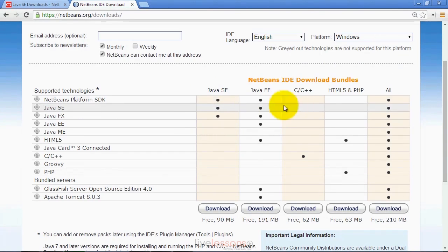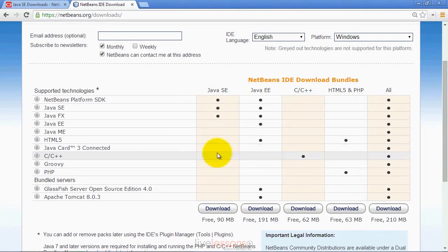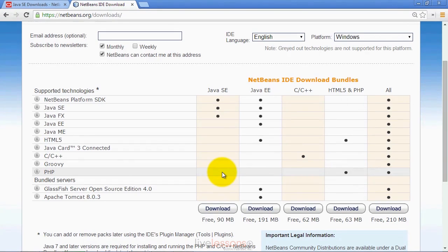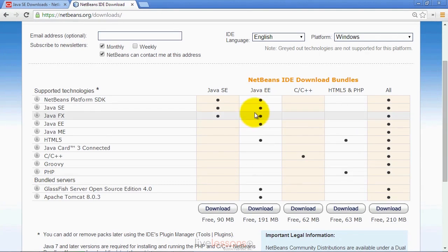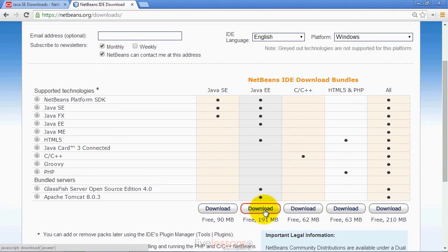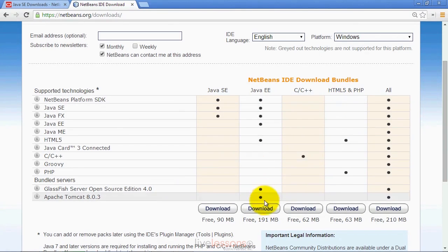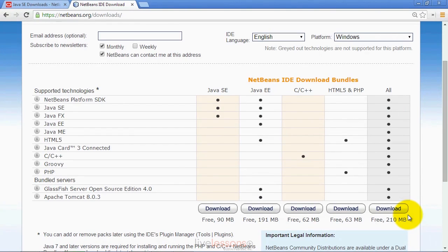The default download from the Oracle site is the basic Java SE download bundled with the JDK. In some later chapters and live lessons videos, we demonstrate Java Enterprise Edition features using the NetBeans IDE. For those, you would use the Java EE version. The IDE also supports C and C++ development, as well as HTML5 and PHP development. If you need any of these, download the appropriate version and follow the installation instructions for your platform.